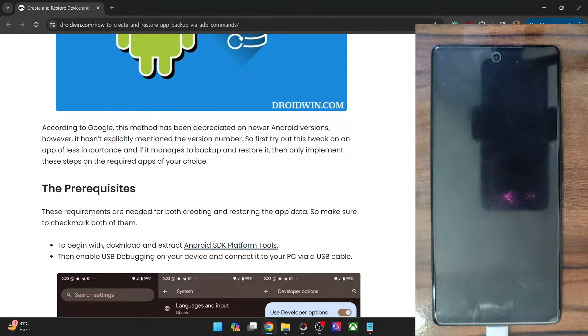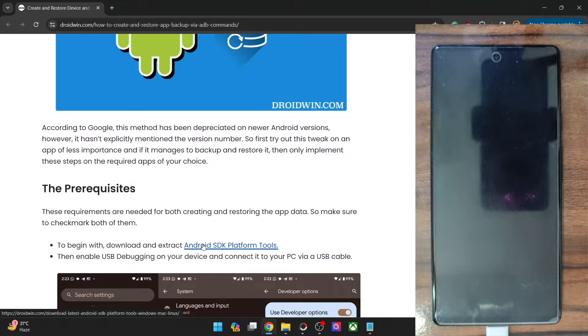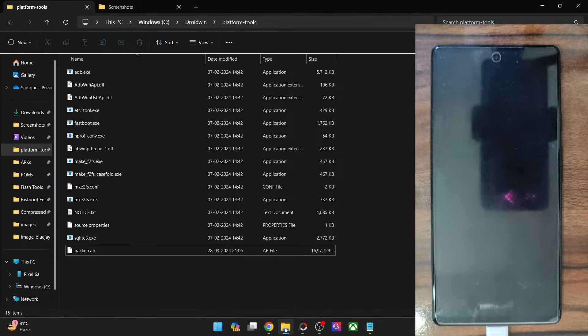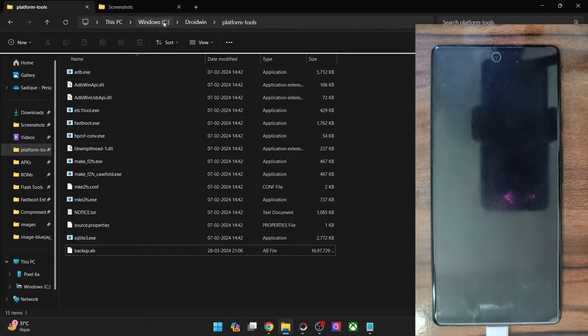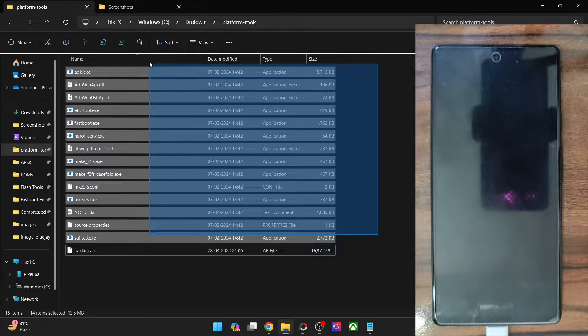You will have to download and extract the Android SDK platform tools. Get it from my guide and extract them onto your PC. You can extract them anywhere you want. In my case, I have done the extraction in the C drive, and these are the files of the platform tools.